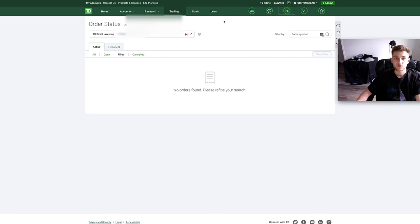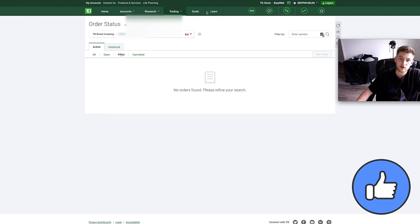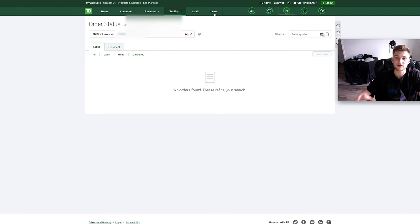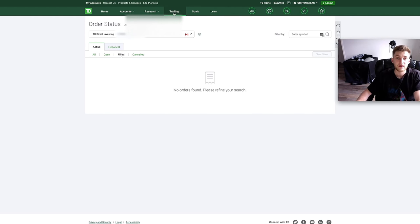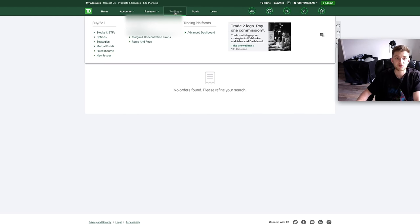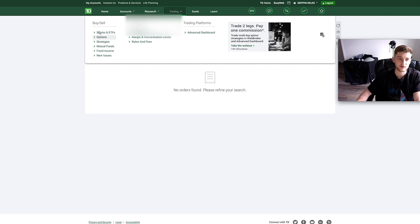So let's now look at these six different tabs up here. Starting with these two that we're not really going to go over, Learn is pretty much just a place where you can see webinars offered by TD and different information that they offer you to help you with investing. Then we have trading here, where it's kind of the same as this tab right here, so you can buy and sell all these different securities, order status, all that pretty much just went over it already.